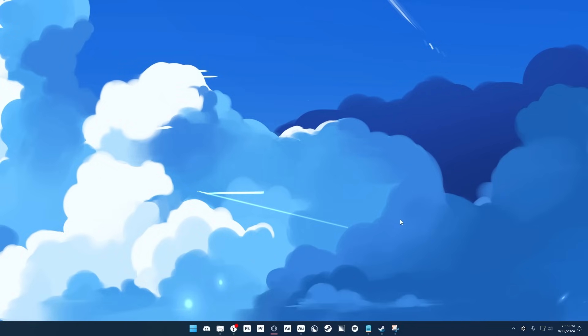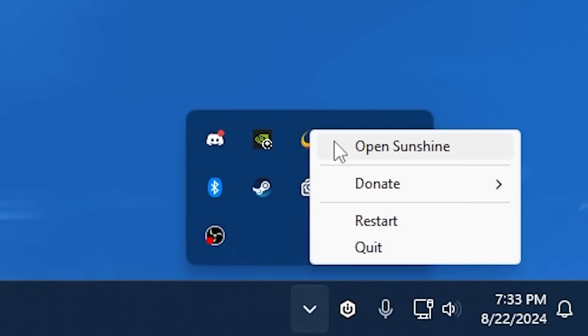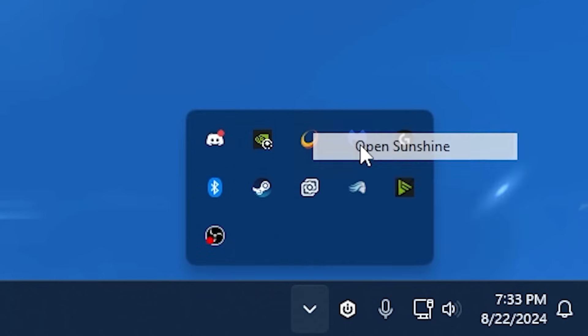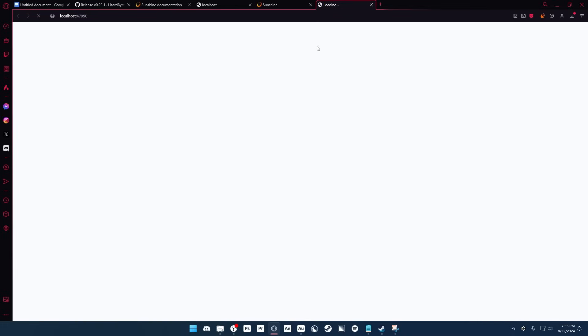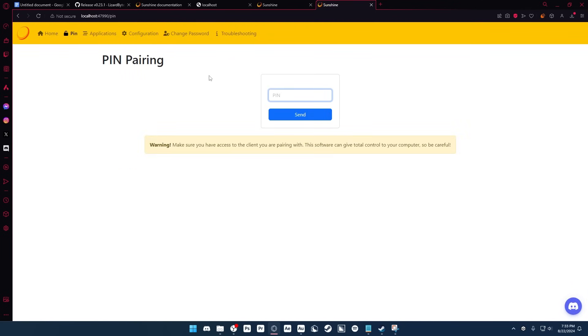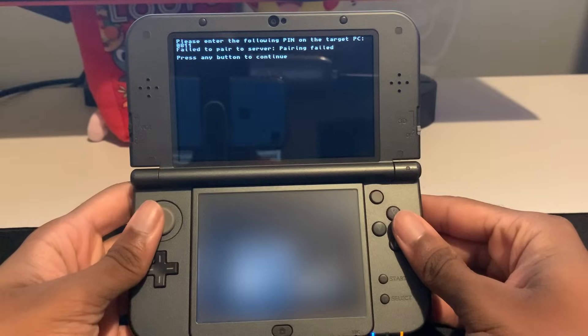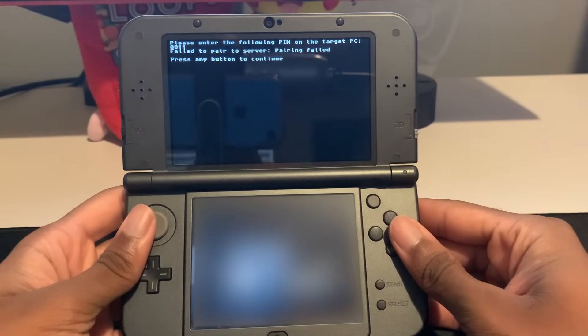So what you want to do is open Sunshine again. You can just go to show hidden icons, and you'll see that Sunshine is here. So just right-click it, and then click Open Sunshine, and then it'll open the web host again. And then inside here, you want to click Pin, and then this is where you're going to type in the pin that's on your 3DS. So now I can click Send.